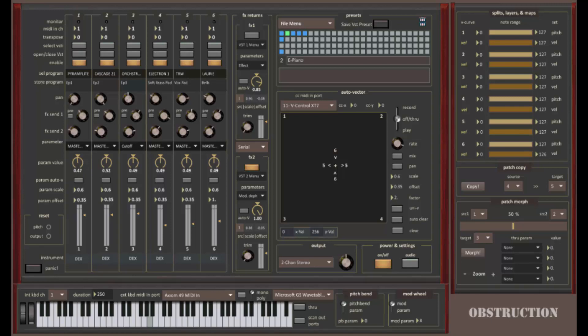Obstruction is a software VST host application that can host six instances of Dexed, the incredible free virtual DX7 synthesizer, and two instances of VST audio effects. We've preloaded this version of Obstruction with two of the best and most popular free VST effects: Azureite Multivoice Chorus by Distort Audio and Aural River Reverb. Obstruction can be configured to work with other VST effects and instruments, but this version has been optimized to use these wonderful free plugins.